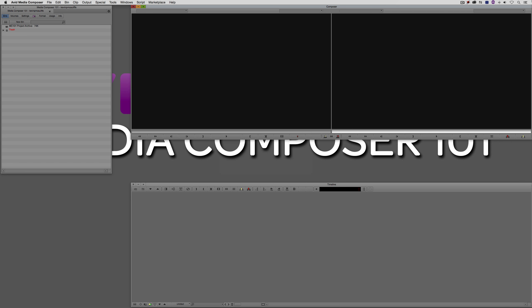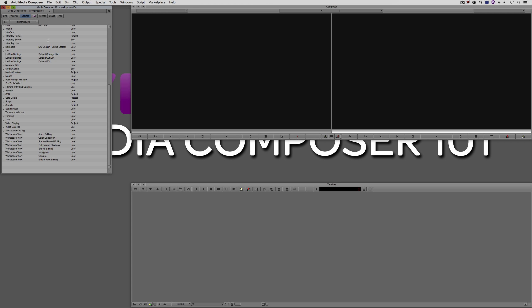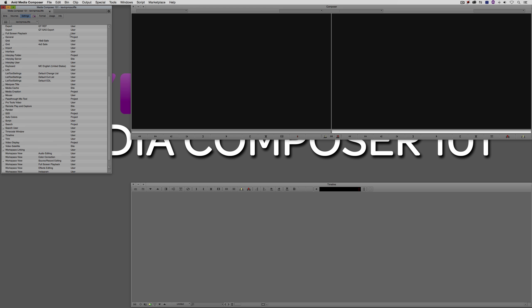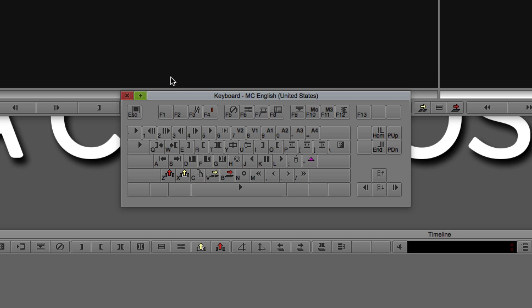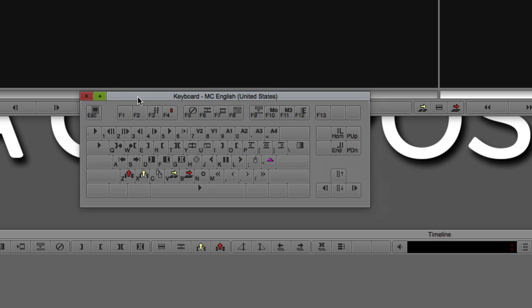Let's Command and Tab into Media Composer — obviously Alt and Tab for Windows users. Let's navigate over to our settings and navigate down to find the keyboard settings. Let's make sure we double-click on the correct one. There's the keyboard settings.